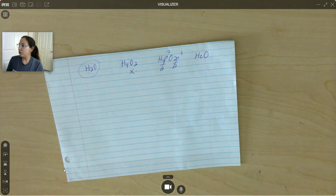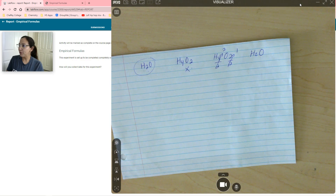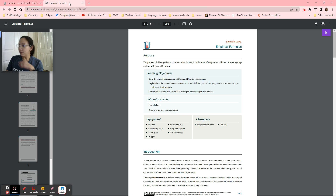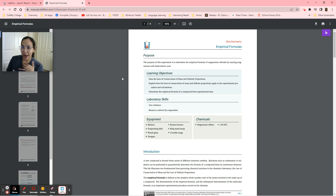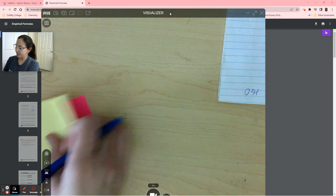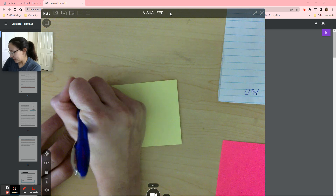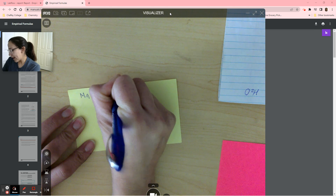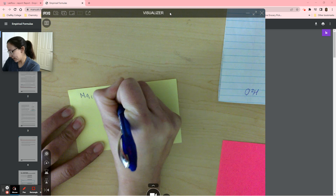Let's go ahead and go through our lab and see what we need to figure out. We're going to be doing this experiment virtually. Before we start our lab, let's look at the purpose: it's to determine the empirical formula of magnesium chloride by reacting magnesium with hydrochloric acid. So we're reacting magnesium solid with hydrochloric acid, which is aqueous.